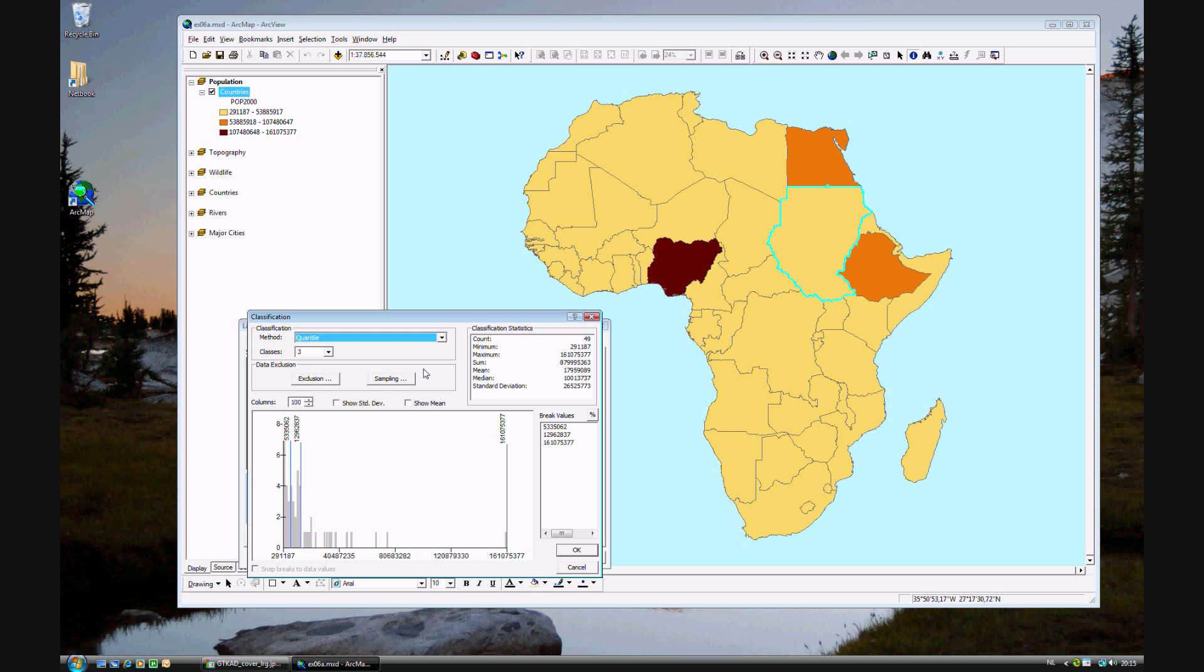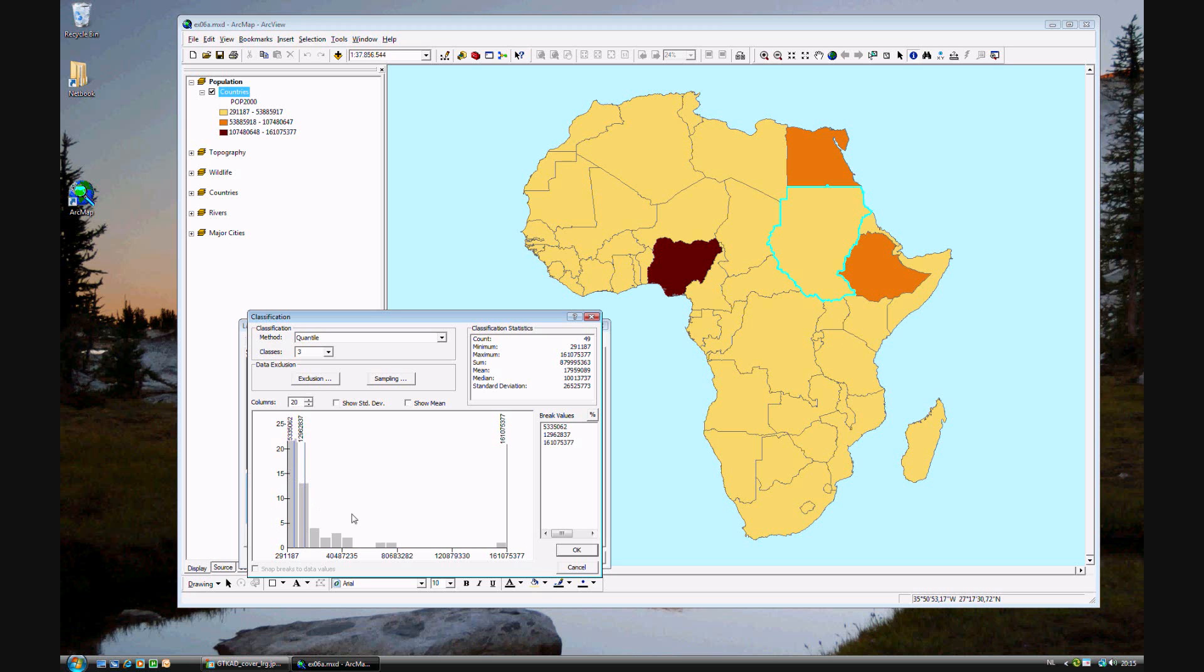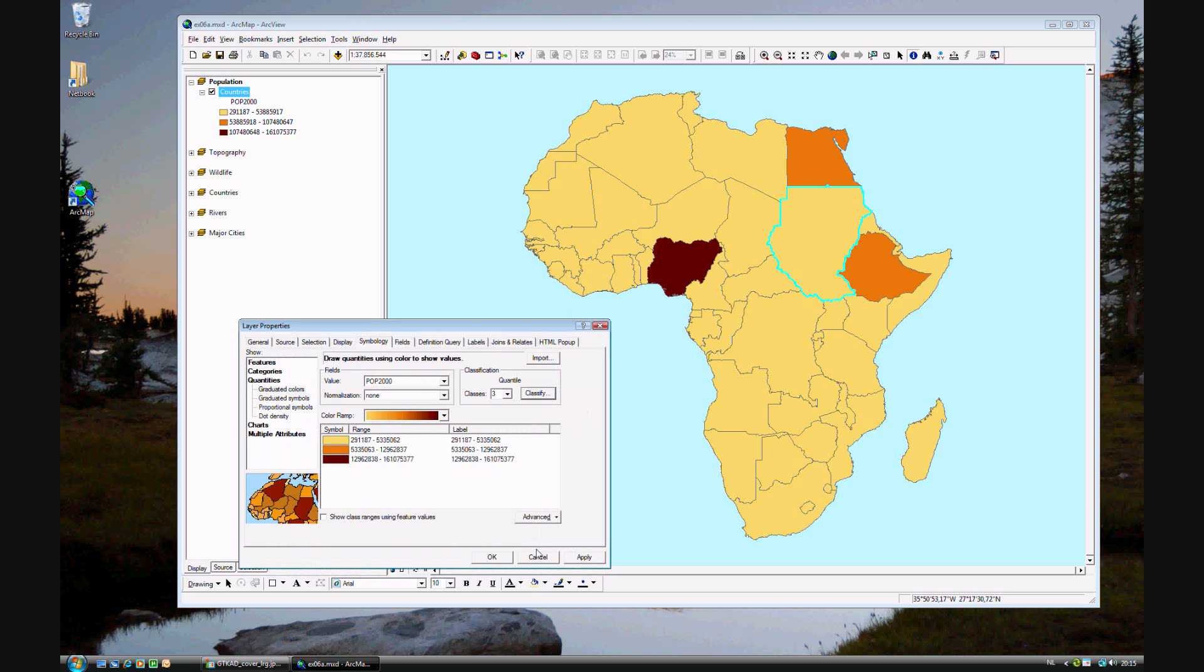Quantile means that approximately even amounts of the population is spread out throughout the categories. Meaning that about the same amount of population is in each category. So these seven countries have one third of the population. This is the middle third and this is the lower third. Let's see what happens if we do that.